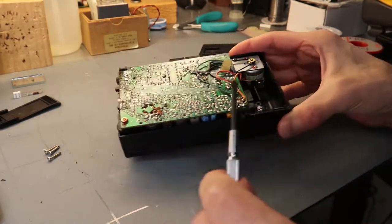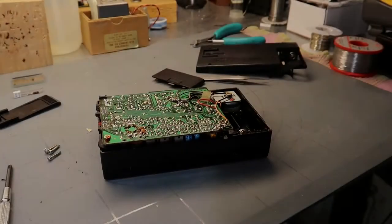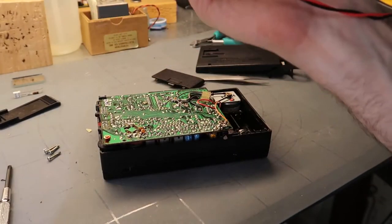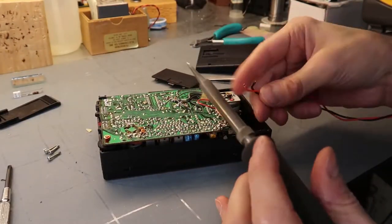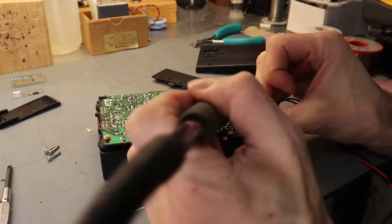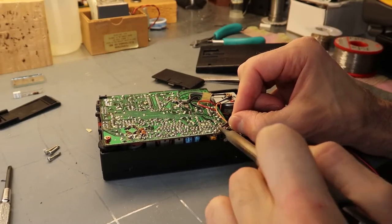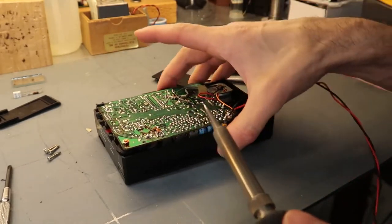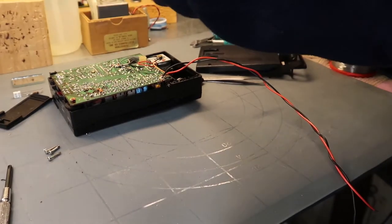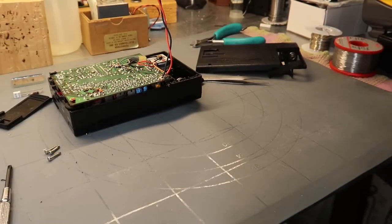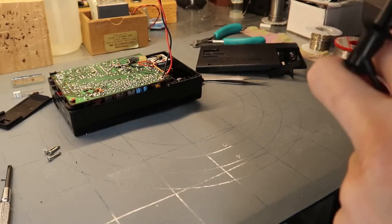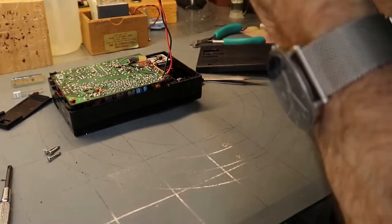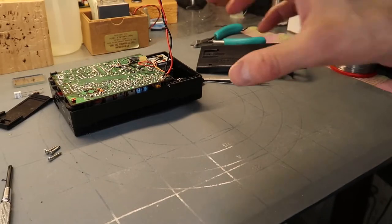So let's go ahead and solder some wires in so we can use a power supply instead. Good, we've got two wires now we can hook up to the power supply. I better make sure the power supply is set to about four and a half volts. You don't need to blow it out. 4.55 volts.